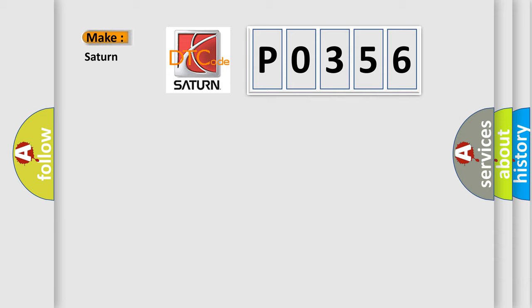what does the diagnostic trouble code P0356 interpret specifically for Saturn car manufacturers?